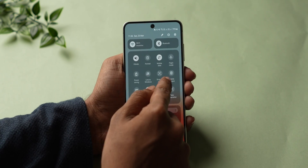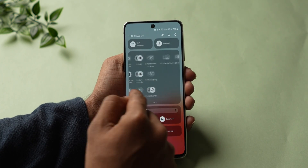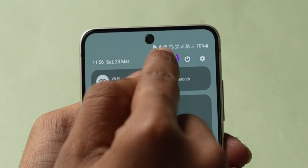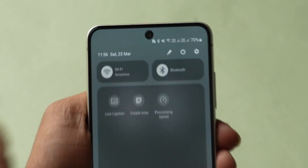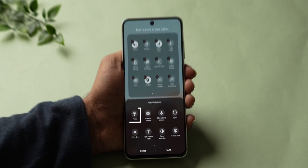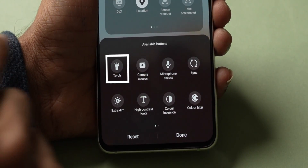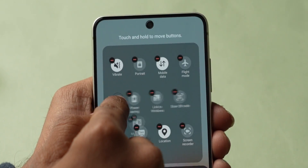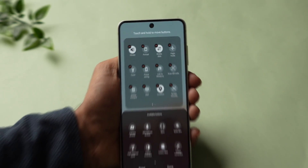If you can't find it, tap on the Pencil Icon. There you can see Edit buttons — tap on it. Once you spot the flashlight icon, just drag and drop it to the Main Quick Settings.